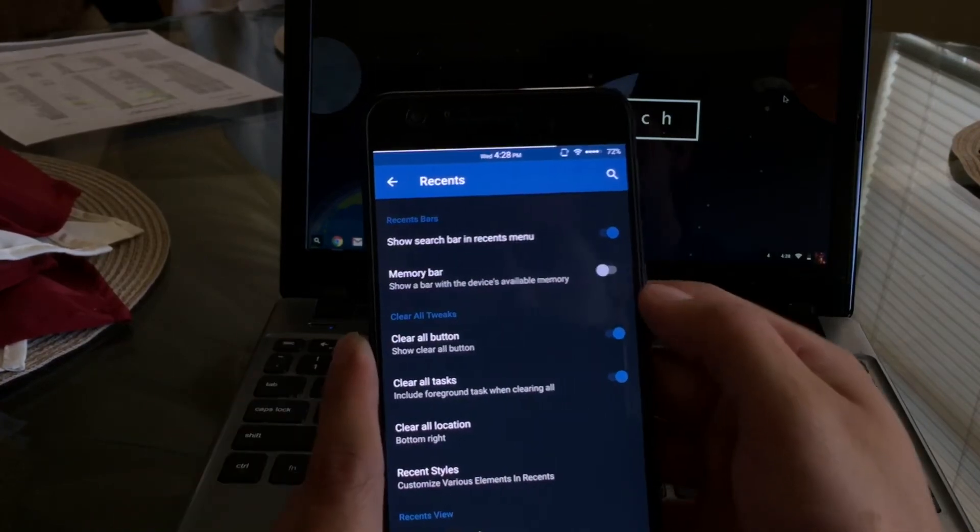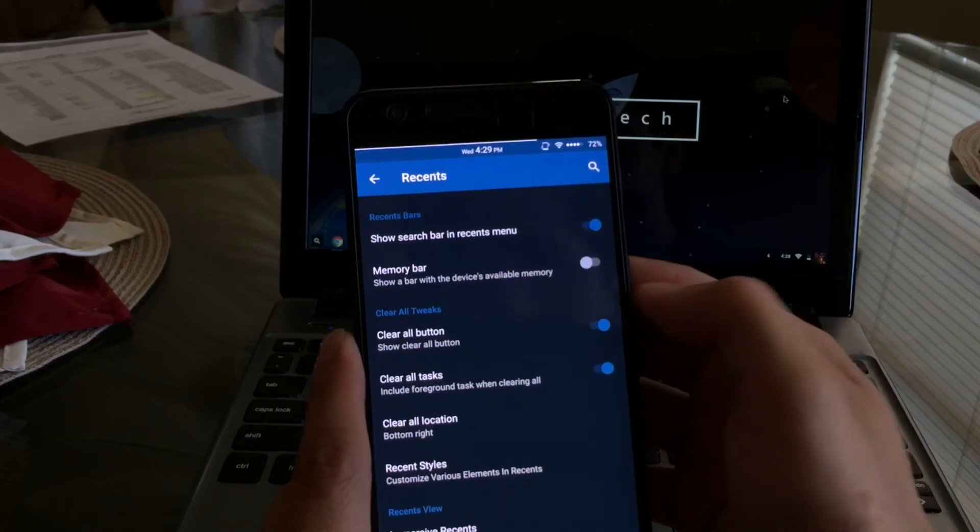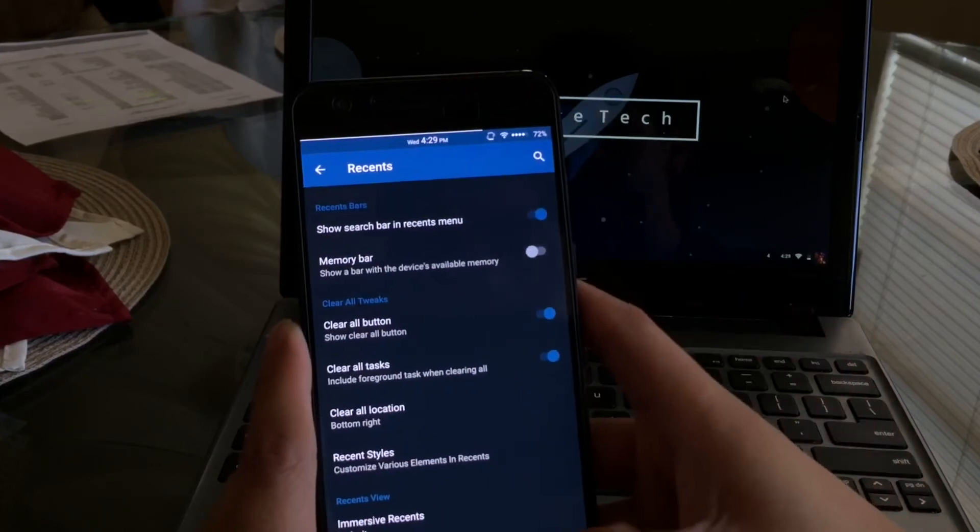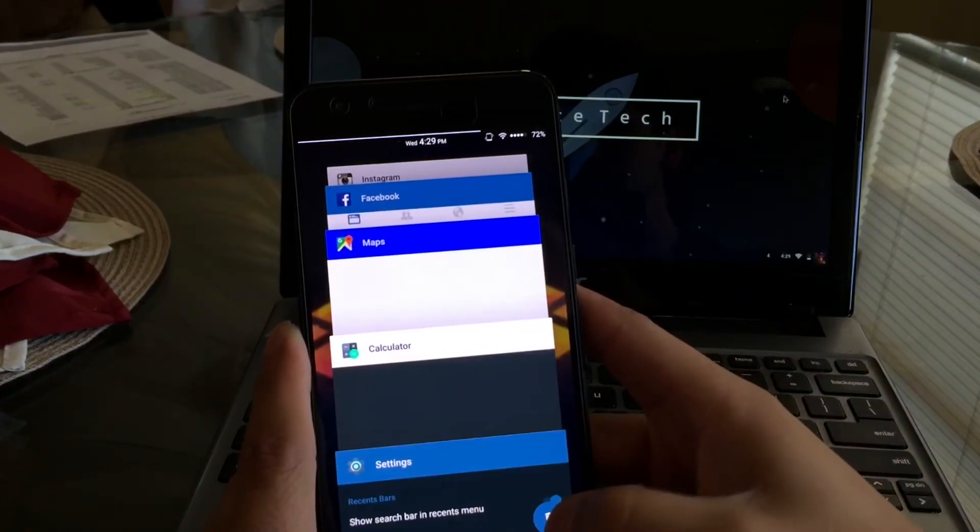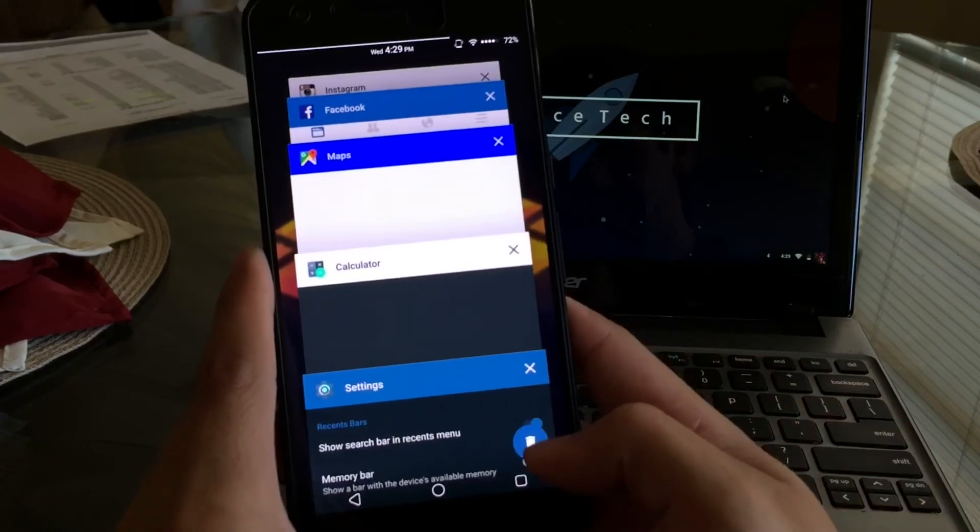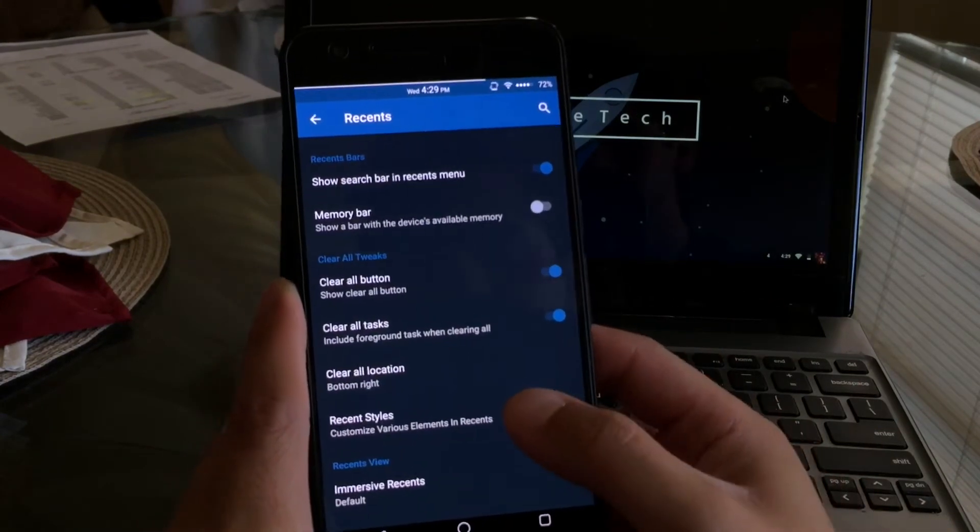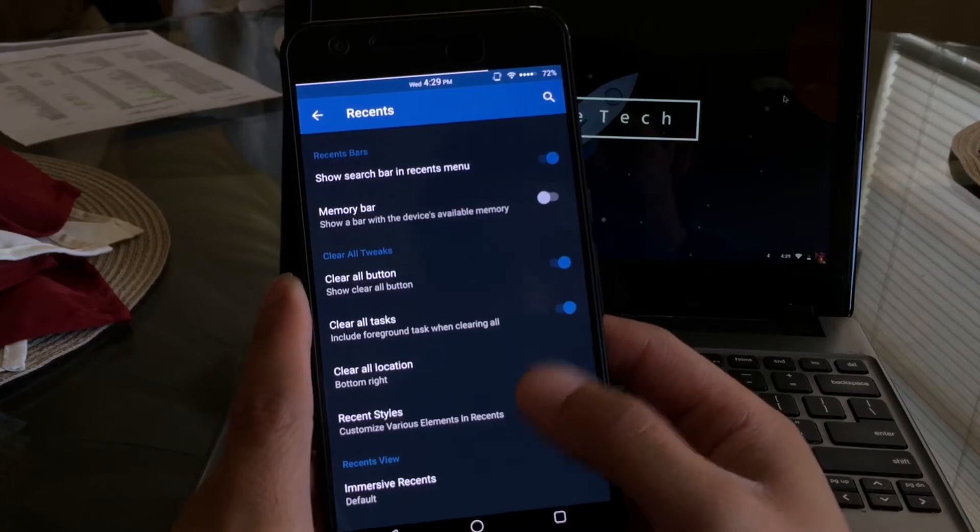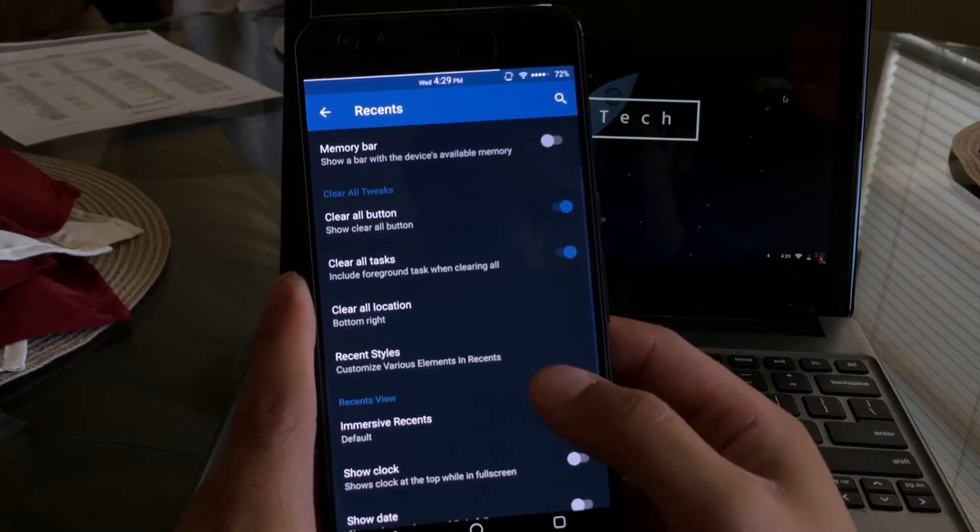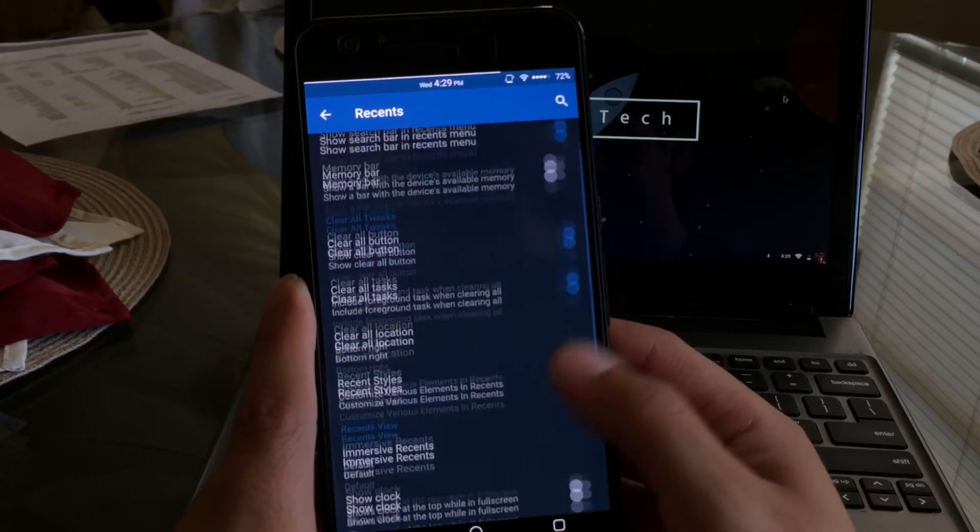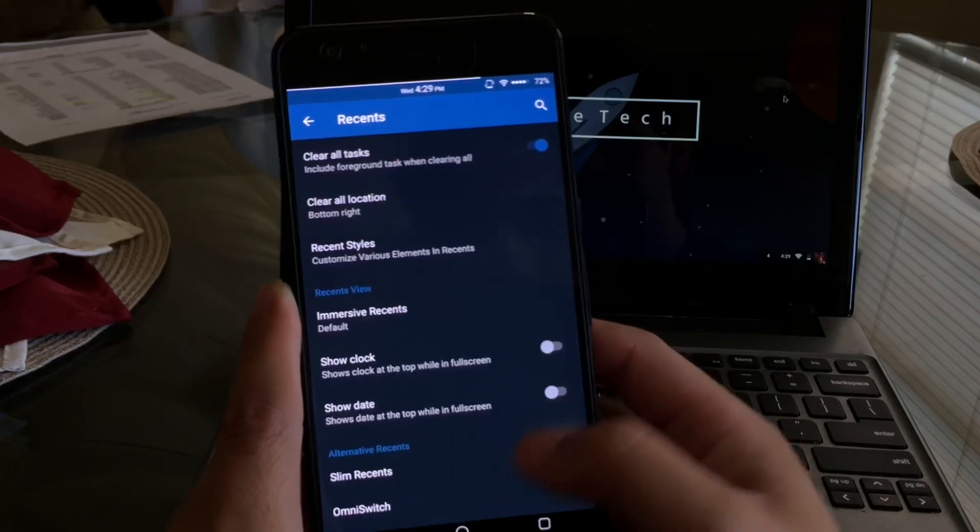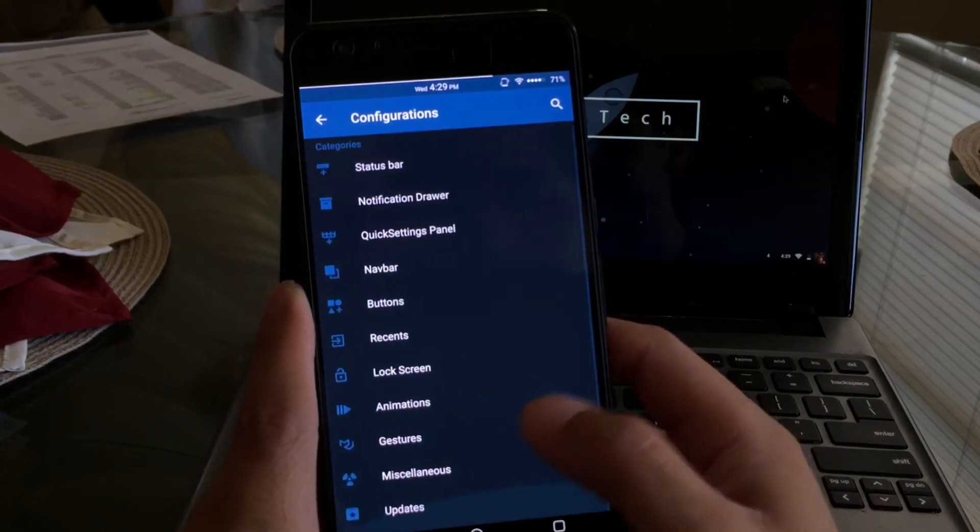The next category we have is recents. What recents allows you to do is, let's say we'll open up the recents and you can see the little trash can there - that allows me to clear all my apps all at once instead of me going one by one how it is on stock. I don't really know why they didn't put that feature in to begin with.